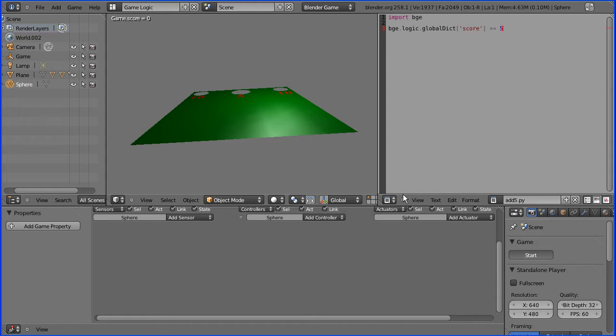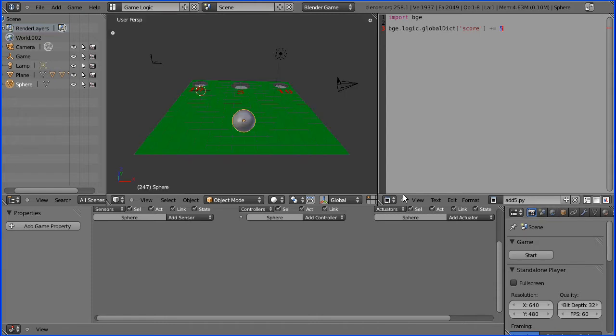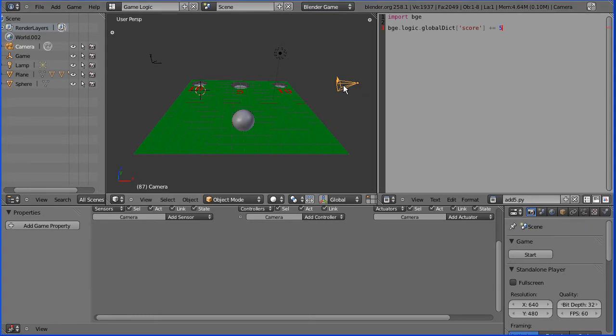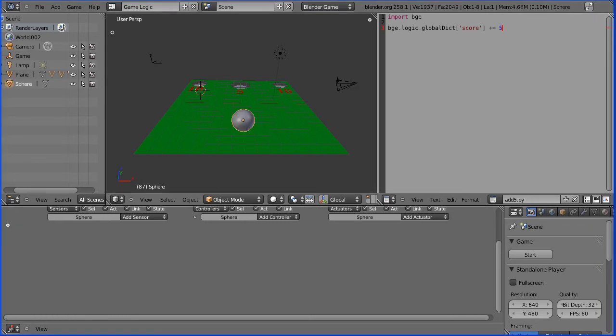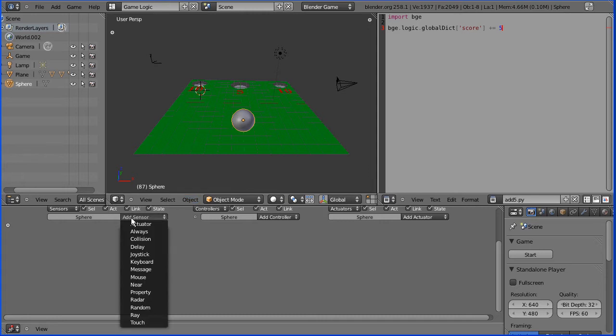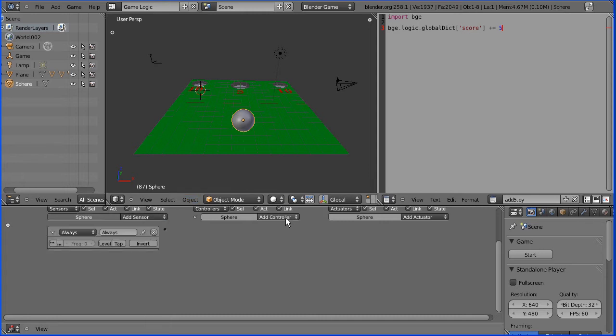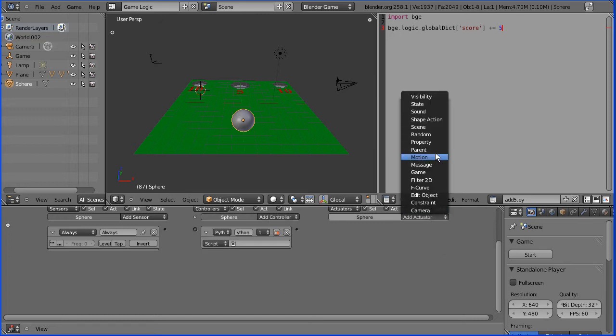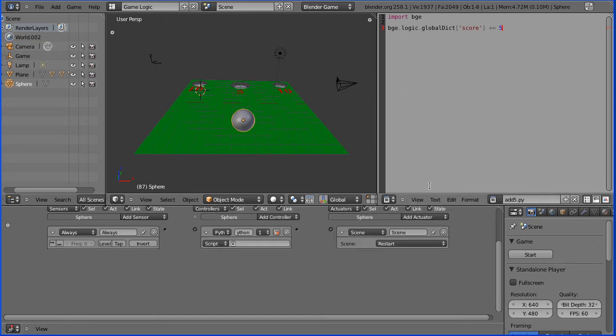So how can we deal with that problem? With the ball selected, I'm going to add the logic bricks I need: an always sensor, a Python controller, and a scene actuator. I'm going to rename the scene actuator restart.